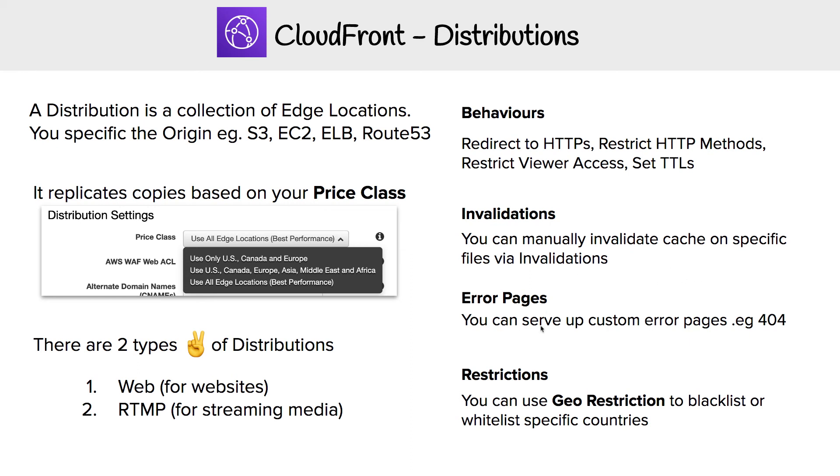You can set geo restrictions. If you aren't operating in specific countries and don't want them to consume traffic, which might cost you money, you can block those countries. Or you could do the opposite and whitelist only the countries that are allowed to view content from CloudFront.